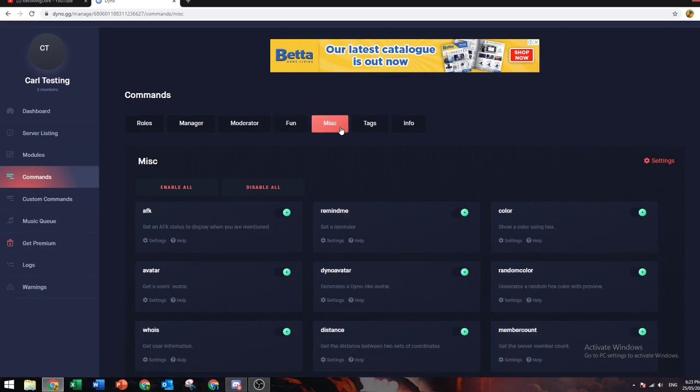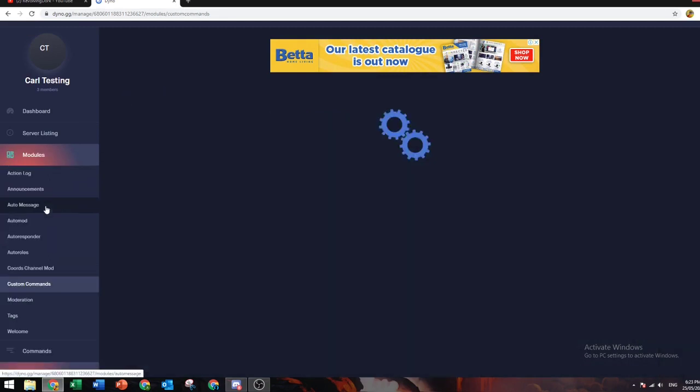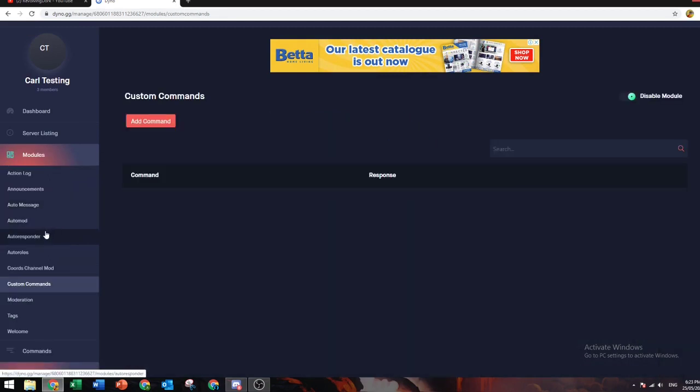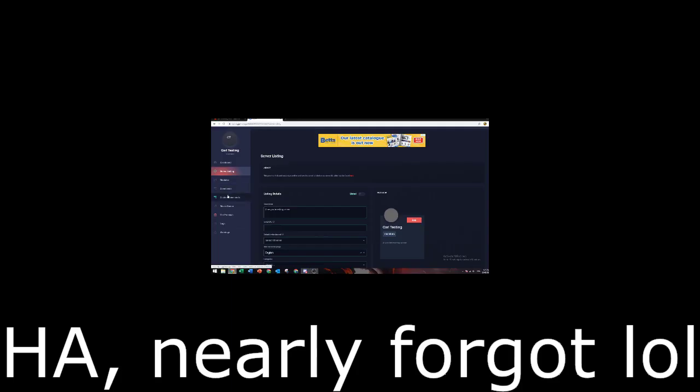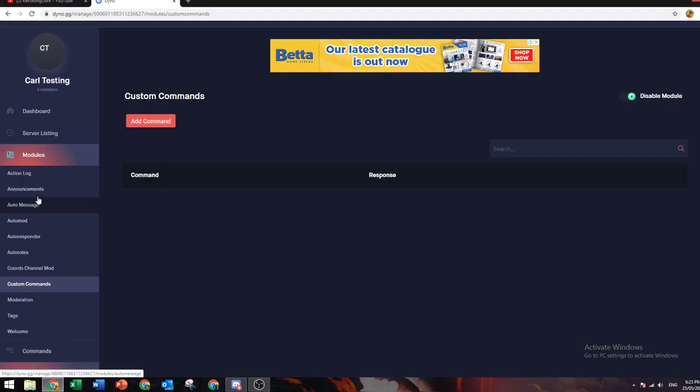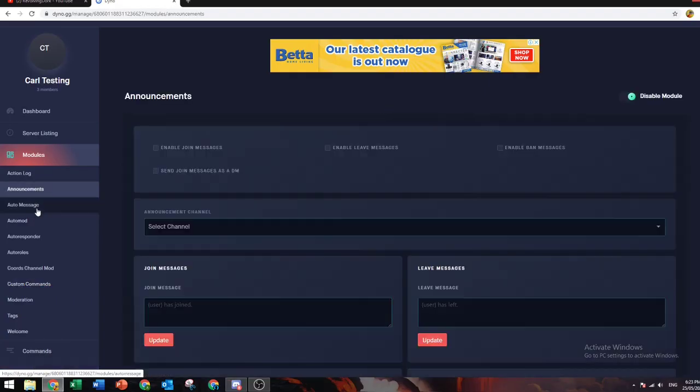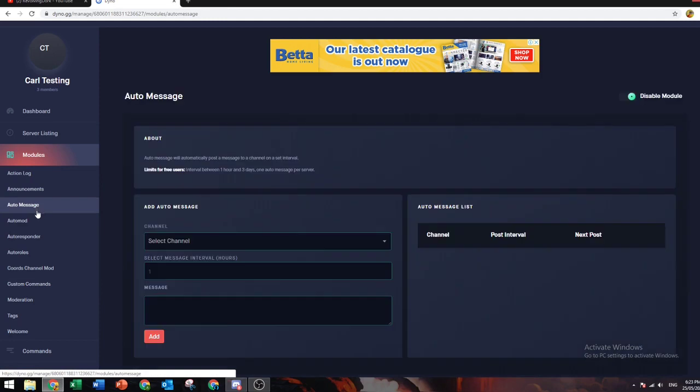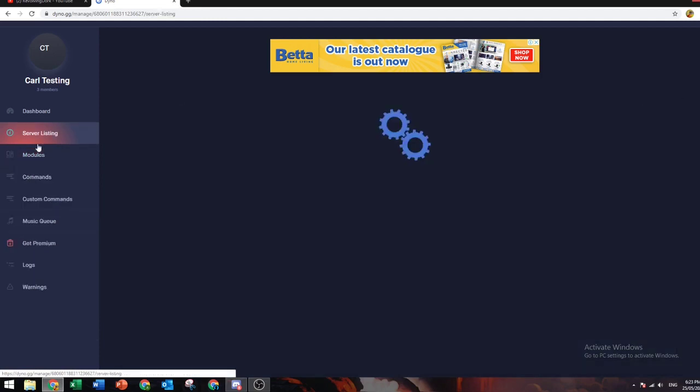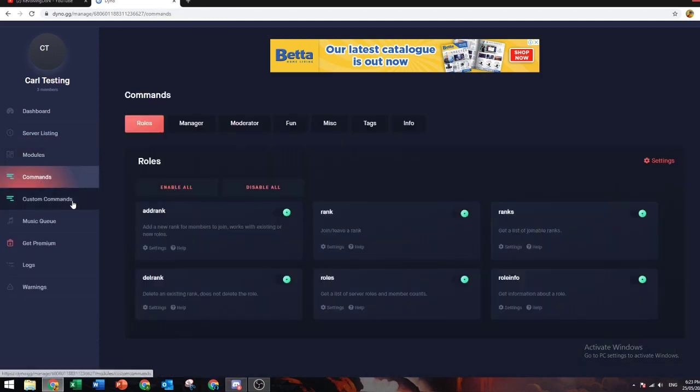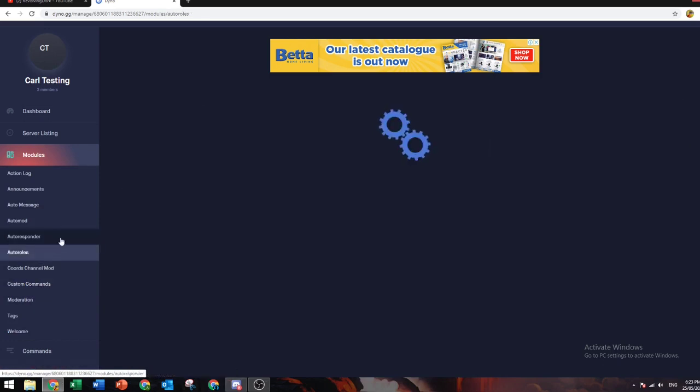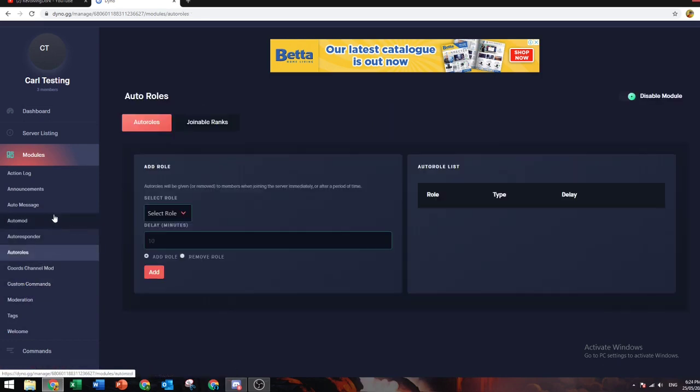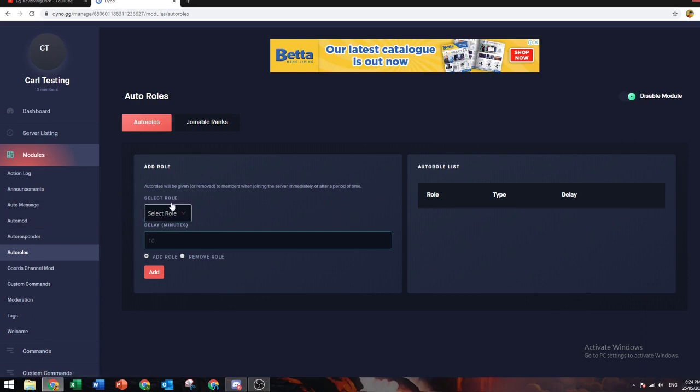Then you have auto module and custom commands. What these do is you can create your own commands. You don't have to use the commands they already give you. You can also do stuff that automatically gives people things.